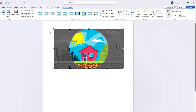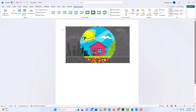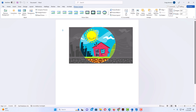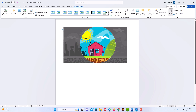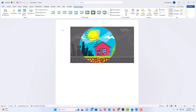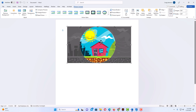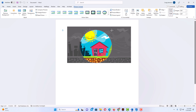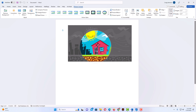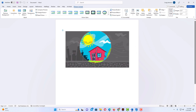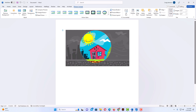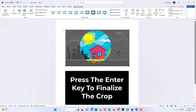Now if you go back to the document, you can see the image has been transformed into a perfect circle. You can move the picture around to reposition it by holding down the left mouse button and dragging. You can also pull in on the border corners to resize the circle and reposition it. To finalize the crop, just hit the Enter key.